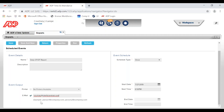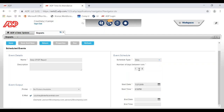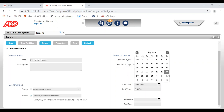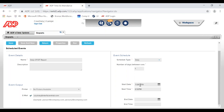Next, choose your Event Output — this is how the report will be sent to you — so enter your email address. Then we need to schedule the time and frequency. The schedule type will be Daily, so the number of days between runs will be one. Set your start date — since it's the afternoon I want to start receiving these reports tomorrow morning, so I'll choose tomorrow at 6 a.m. Then click Save.